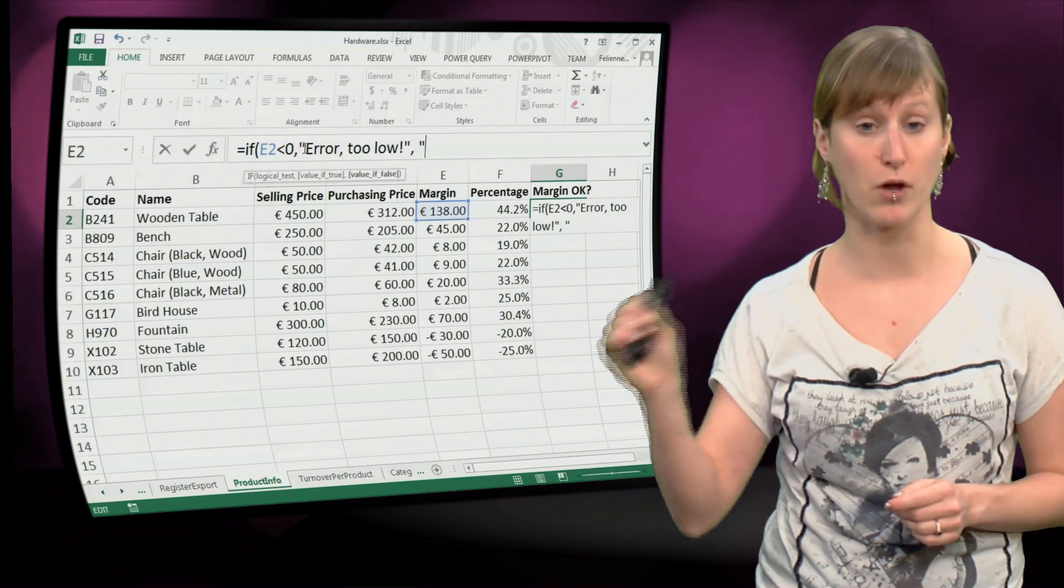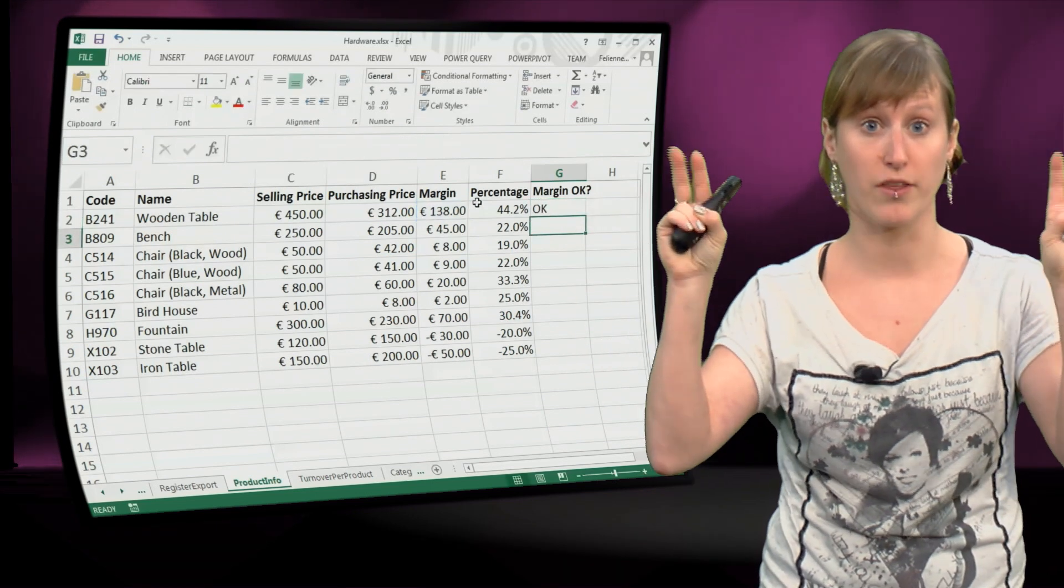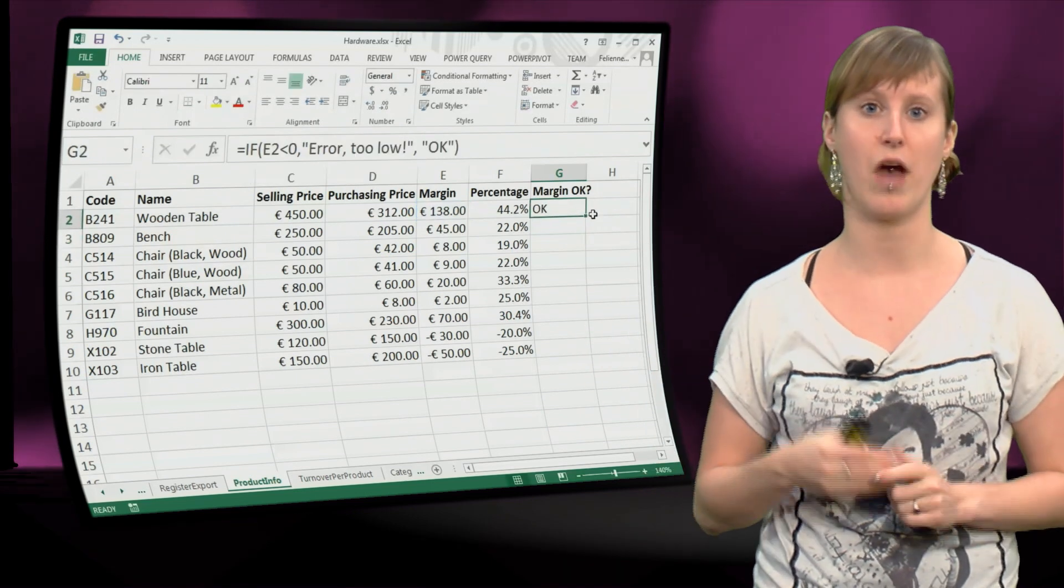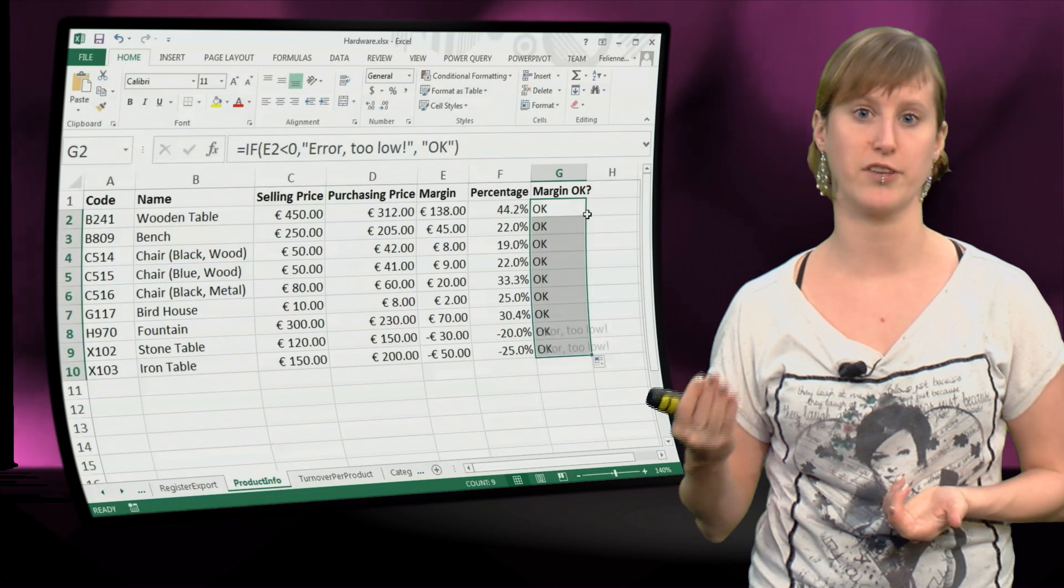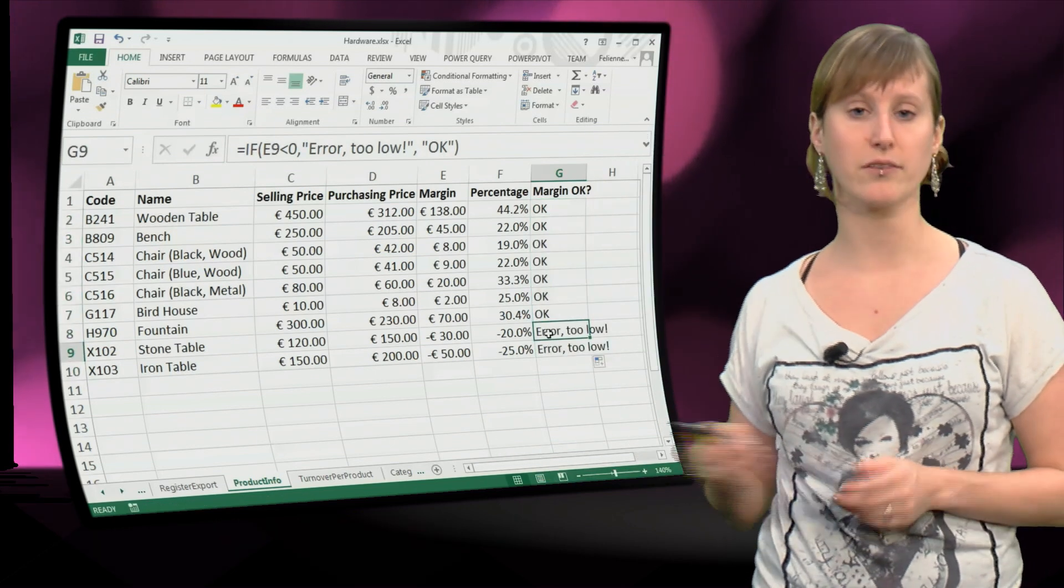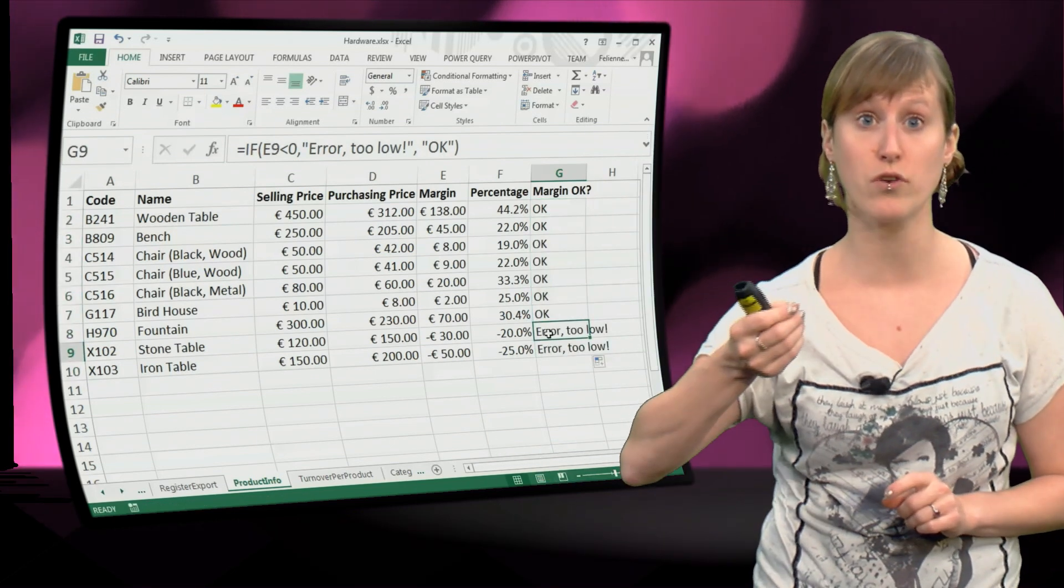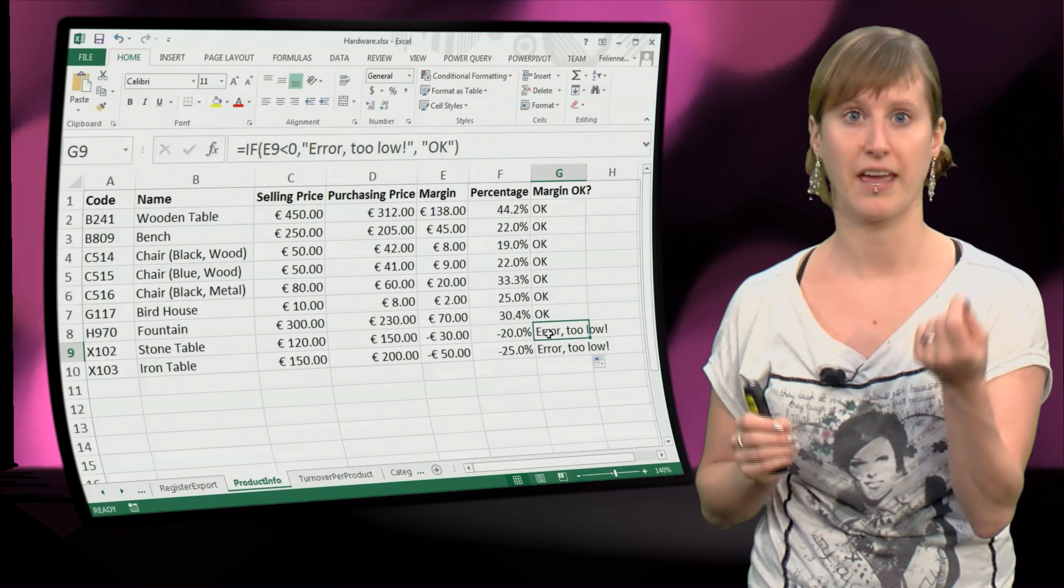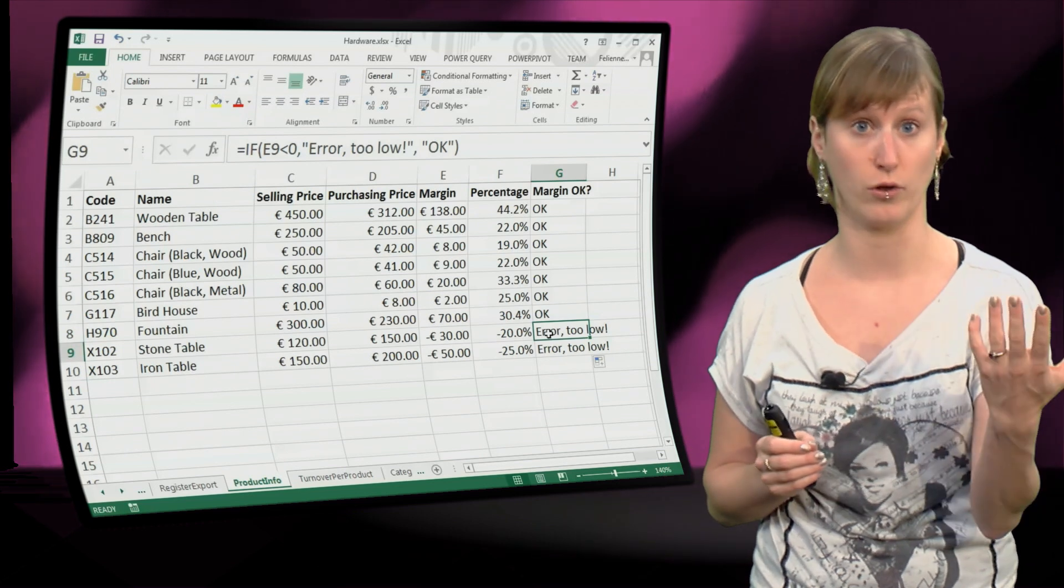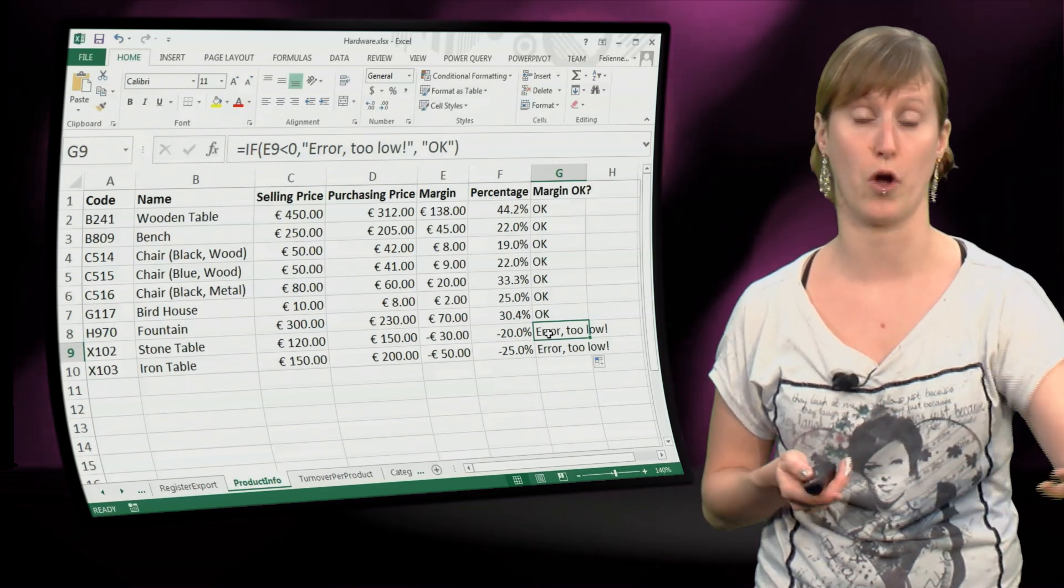And there we add a formula that expresses what we expect from the values. So we say, if this value is below zero, we say error, this is too low, and otherwise it's ok. And if we drag the formula down, you see that those erroneous values get a notification: error, too low.